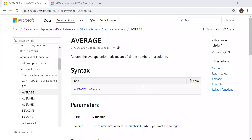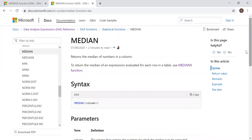Here we have the definition and the syntax. Mean is the arithmetic average of values in a column, so we can use the AVERAGE function to calculate the mean — it returns the arithmetic mean of all the numbers in a column. For median, it returns the median of the numbers in a column; the syntax is MEDIAN and the column. For mode, we don't have any built-in function in DAX or in Power BI.